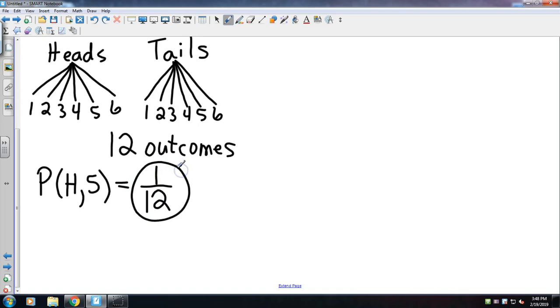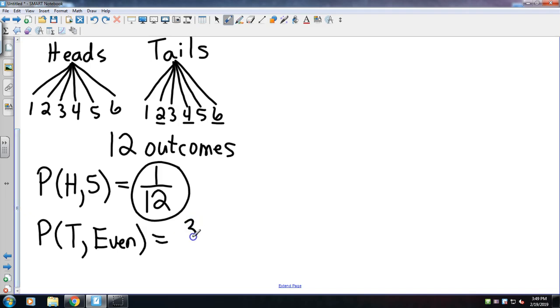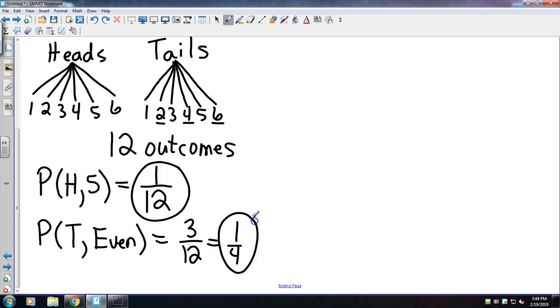Maybe something like, what's the probability of rolling a tails and an even number? In this case, two, four, and six would be even numbers, so that would be three outcomes out of 12 total, which would reduce to one-fourth. And we will reduce all of our fractions into simplest form.